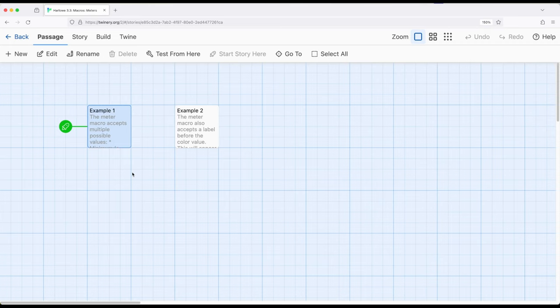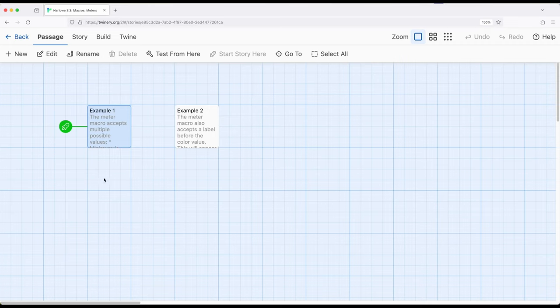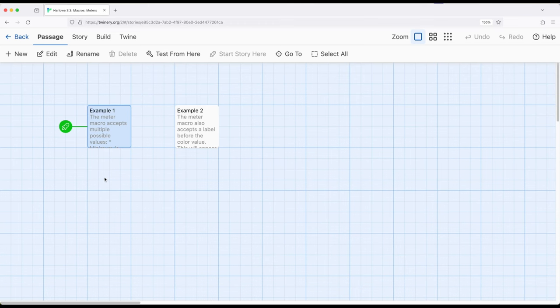The other thing we have is the use of the bind keyword because we want whatever is in the meter that we're going to show here to be bound to some particular variable. Now this is a special case where the to bind keyword cannot be used with meter. It can be used with cycling link and sequence link and input and input box. It cannot be used with meter at least in the current version of 3.3.